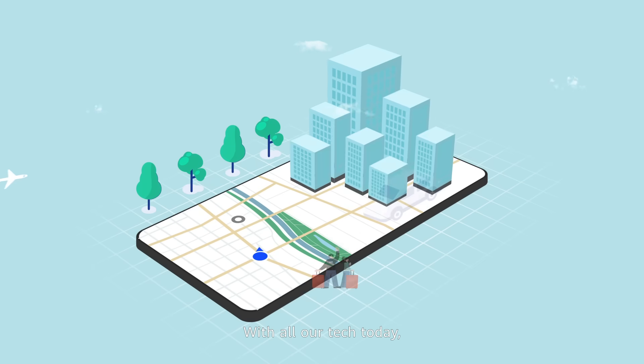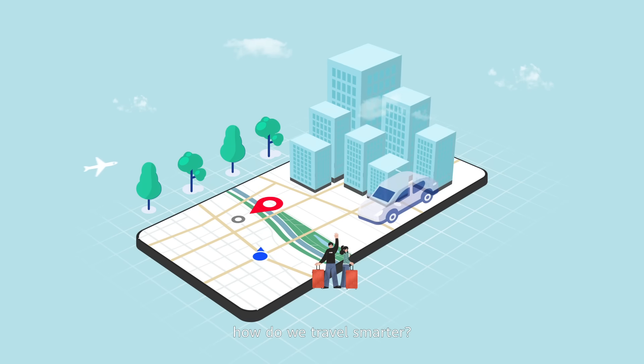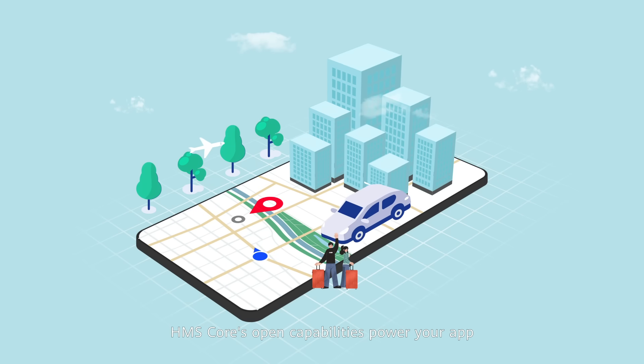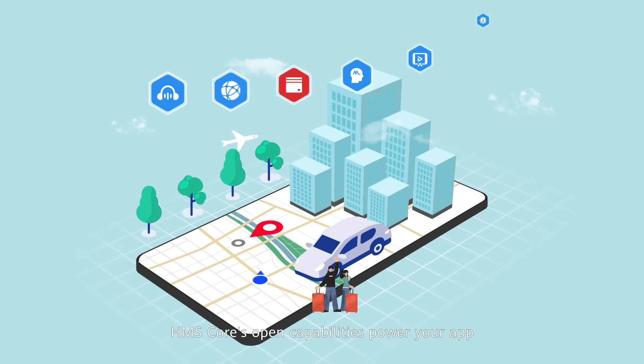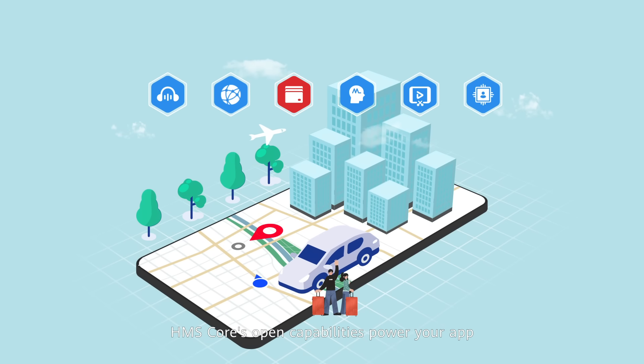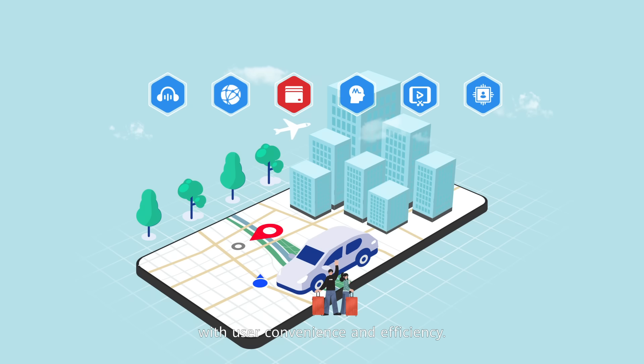With all our tech today, how do we travel smarter? HMS Core's open capabilities power your app with user convenience and efficiency.